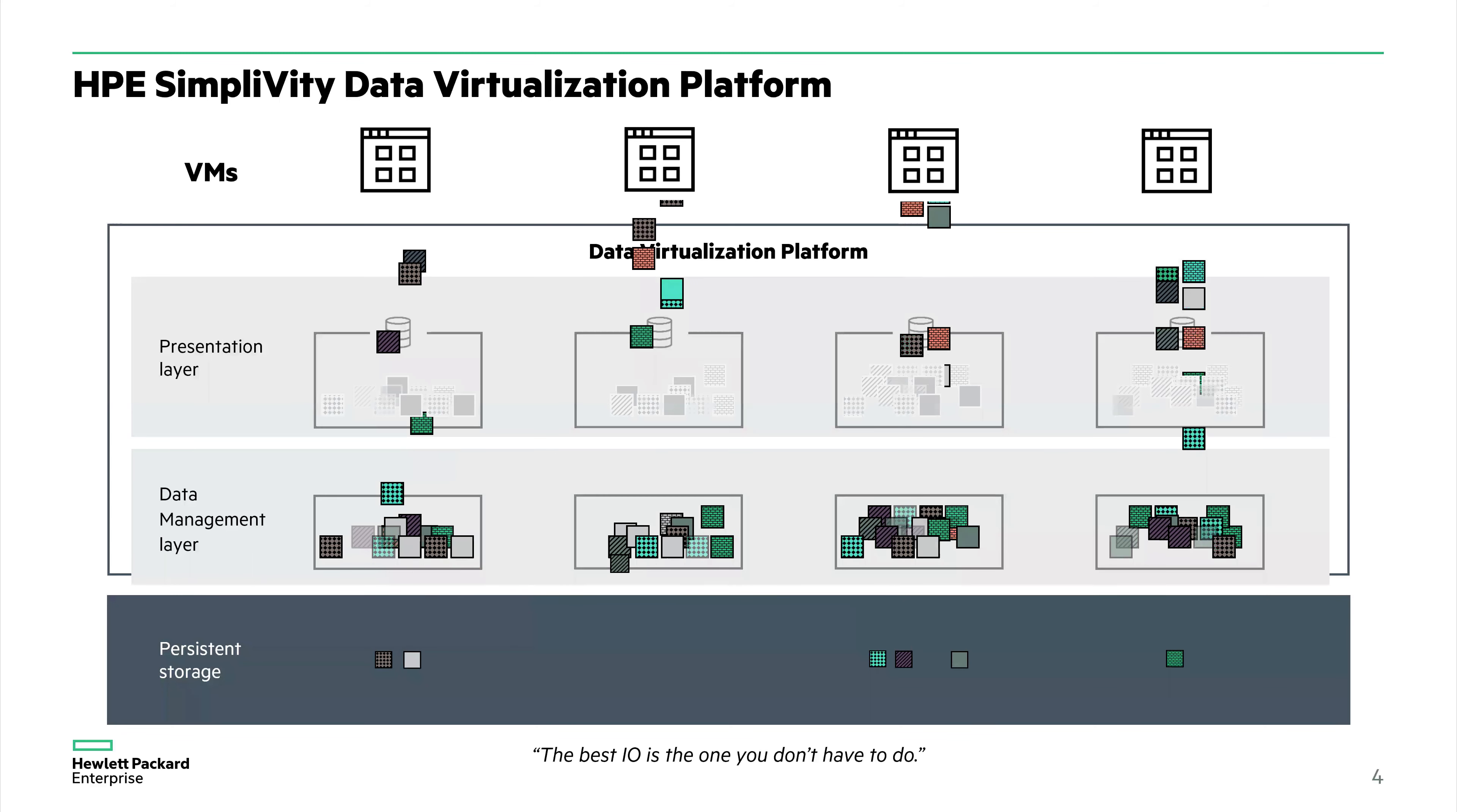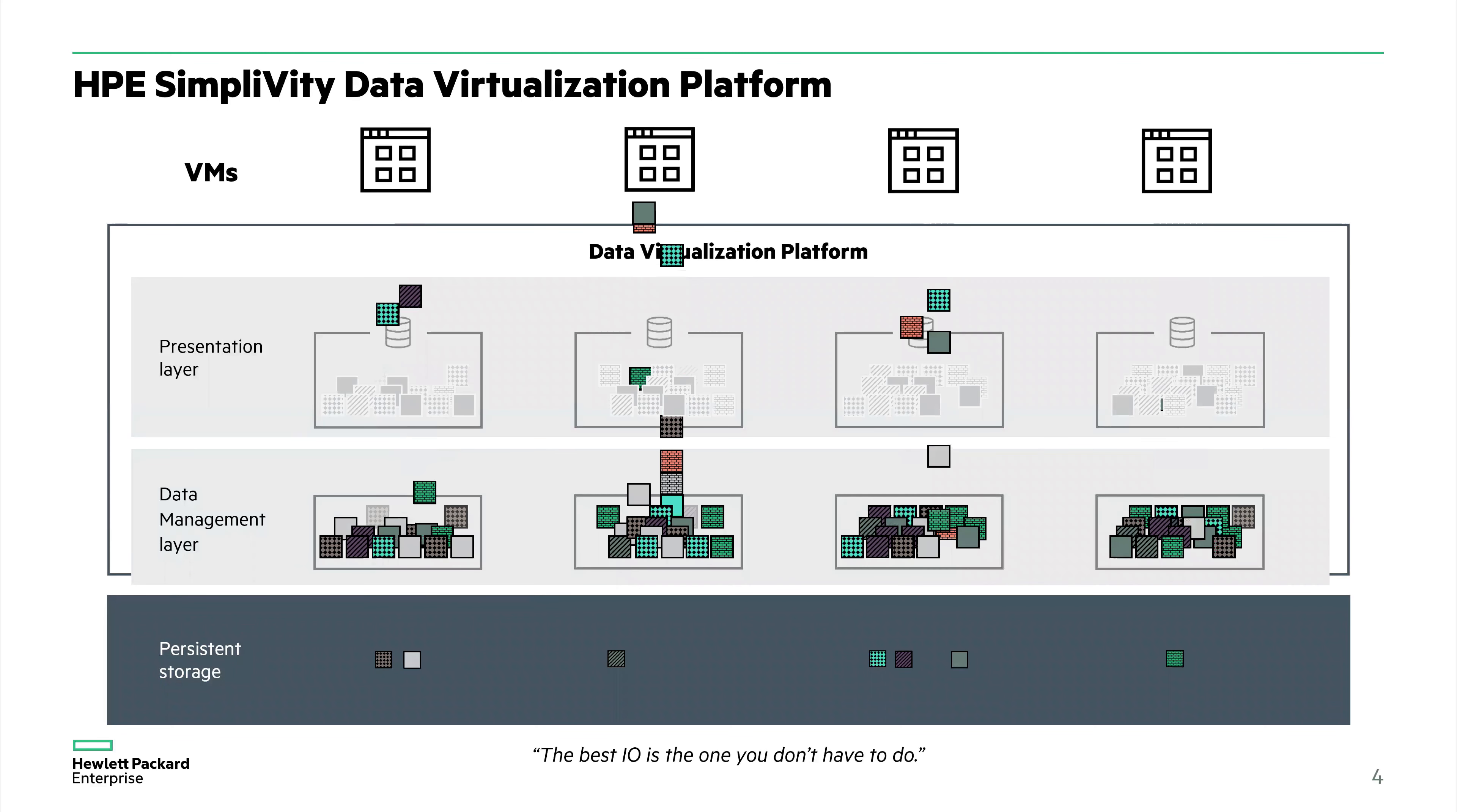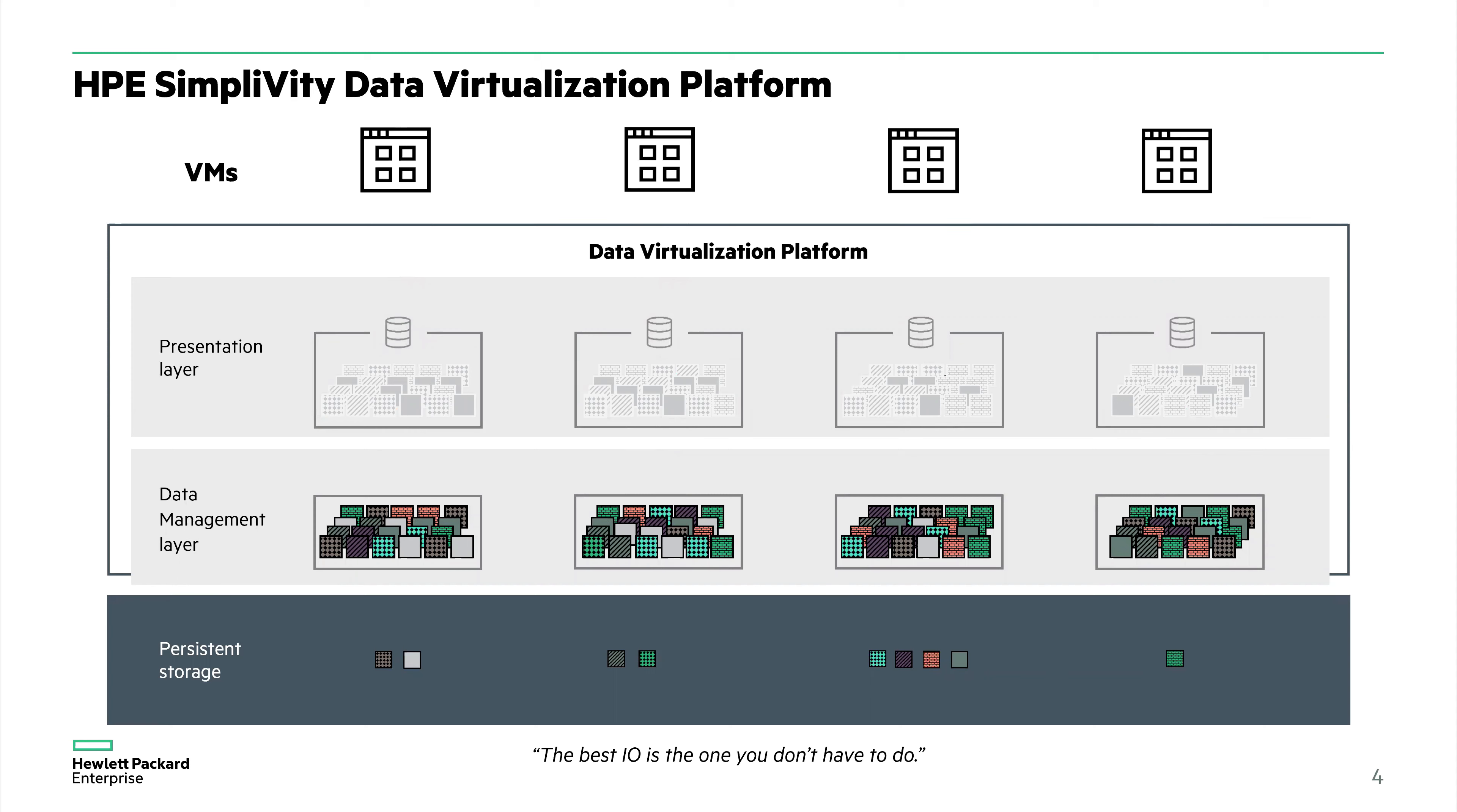When you start having a lot of data being written to our disk, you see a lot of blocks dropping down to the data virtualization platform. It's all being registered and SimpliVity keeps track of it, but substantially less data is written to persistent storage. You see a lot of data in the data management layer and substantially less in the persistent storage.